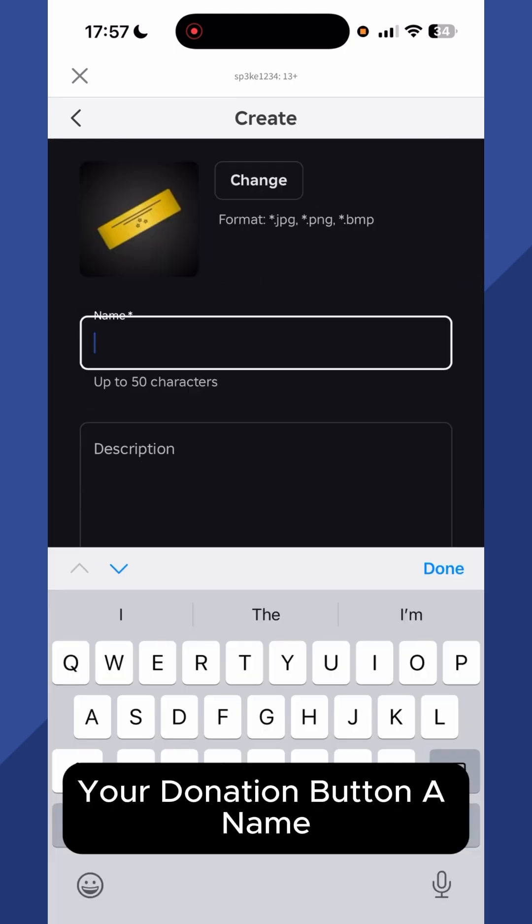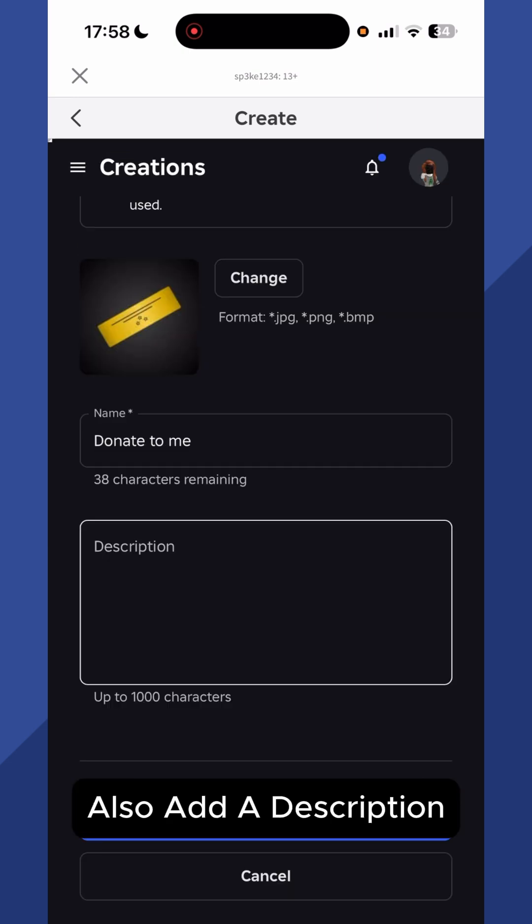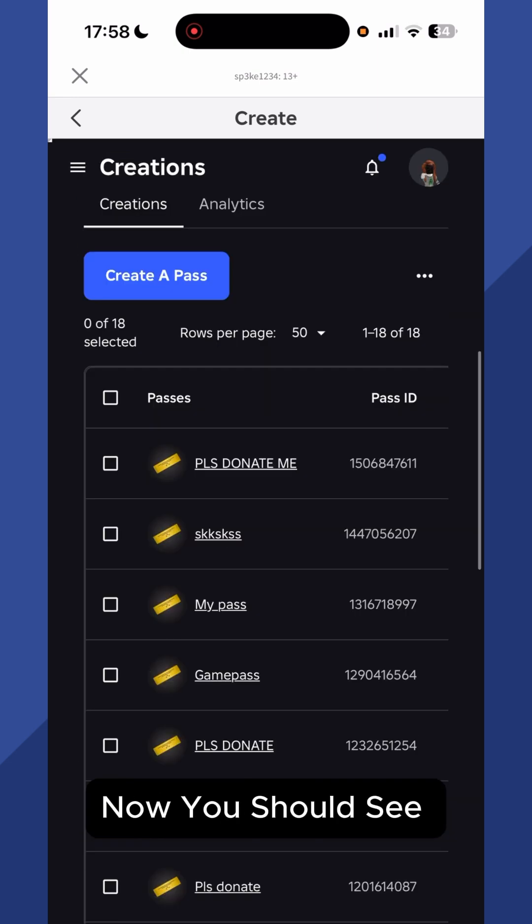You can then go and give your donation button a name. You can decide to also add a description and click on Create Pass.